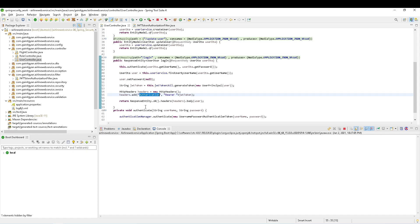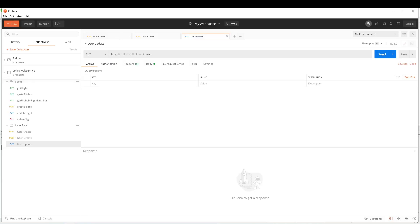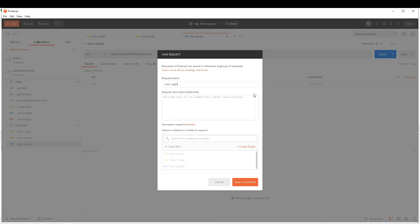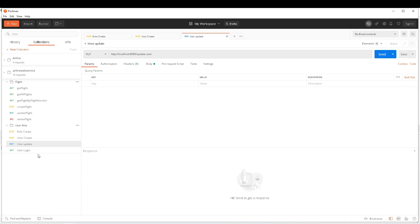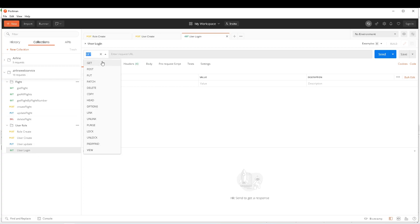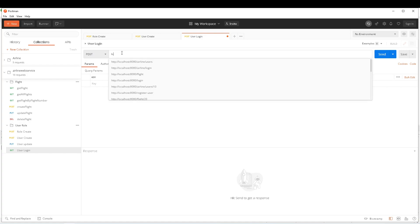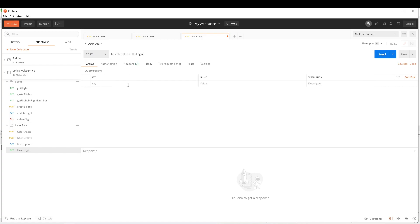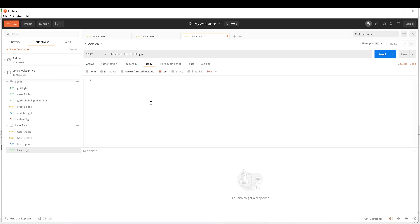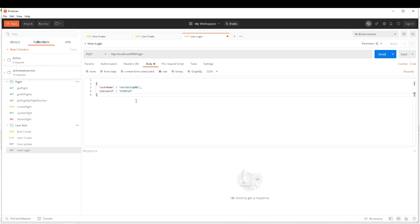I'm using Postman to test this. I'm going to create a request and name it 'user login'. This is a POST method, and in the body I'm going to provide the username and password — I've noted down the password when creating the users. The content type is going to be JSON.